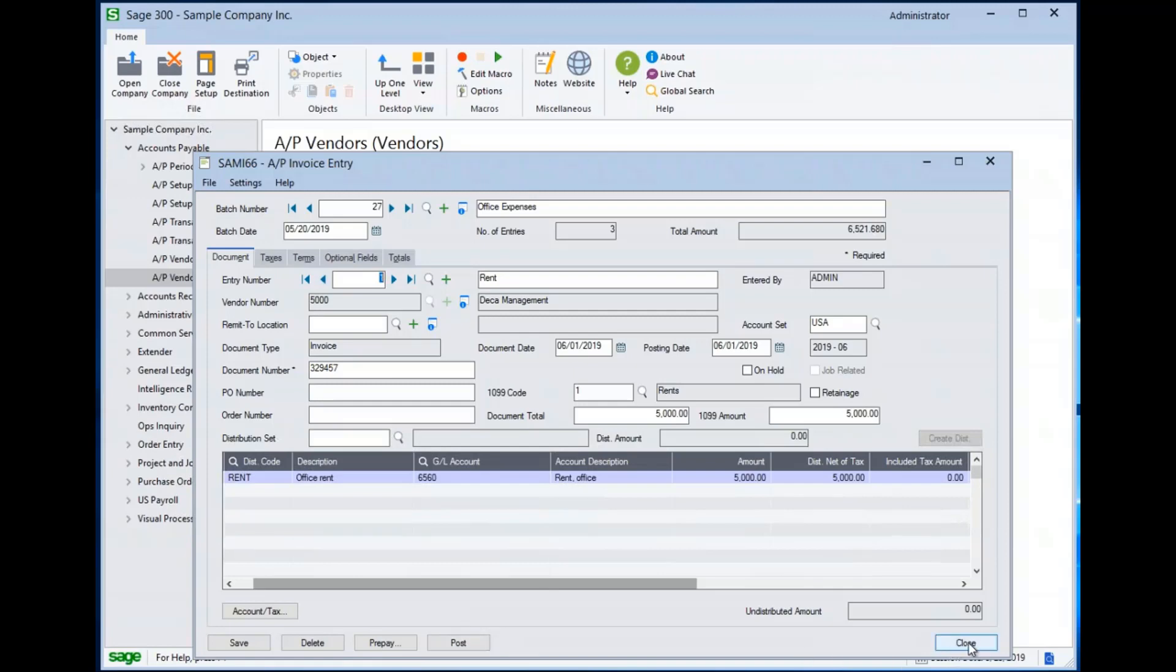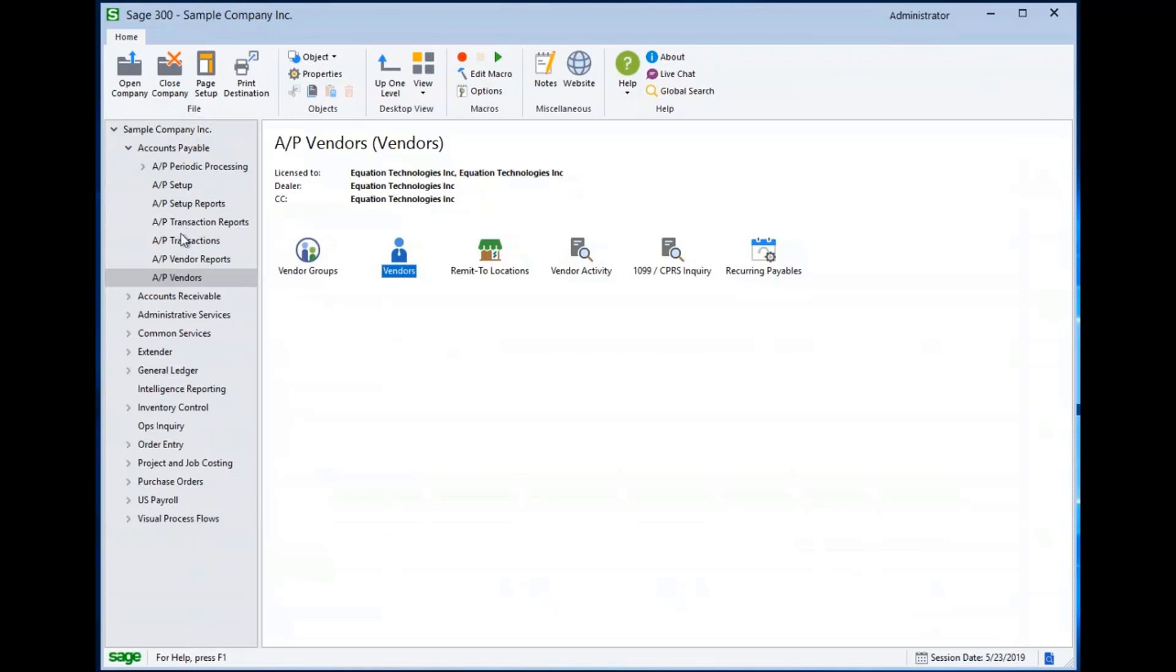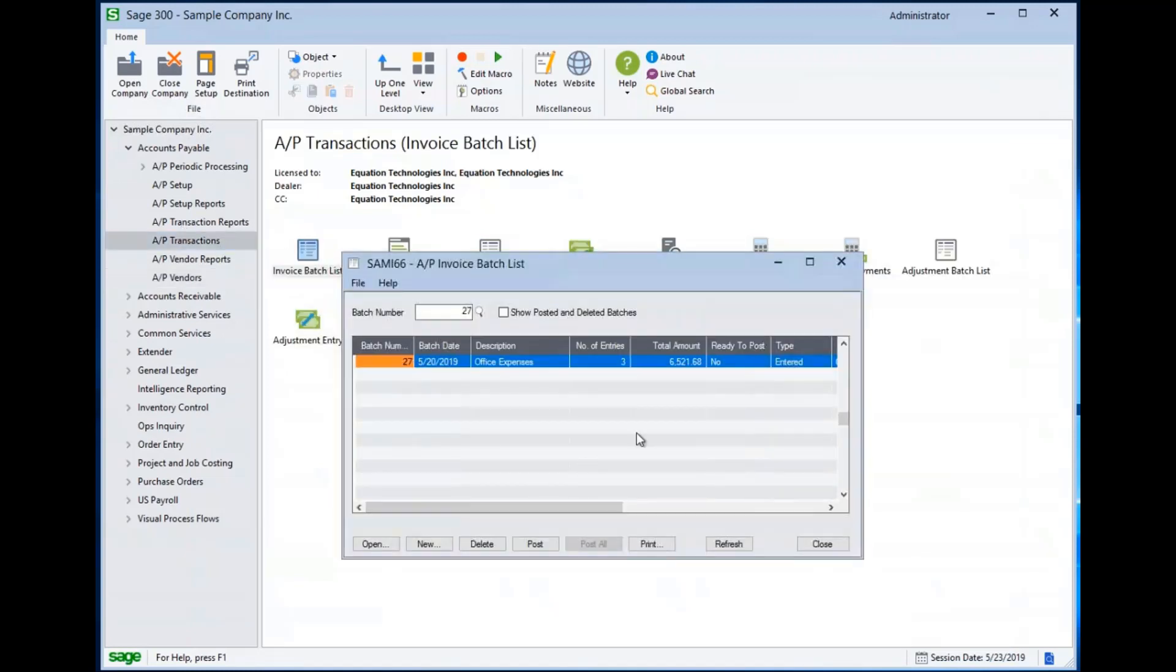I can come into my transactions and into my invoice batch list. I can flag the batches ready to post, and I can hit the post button.